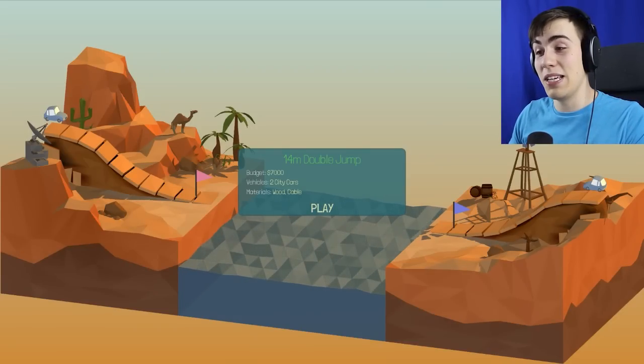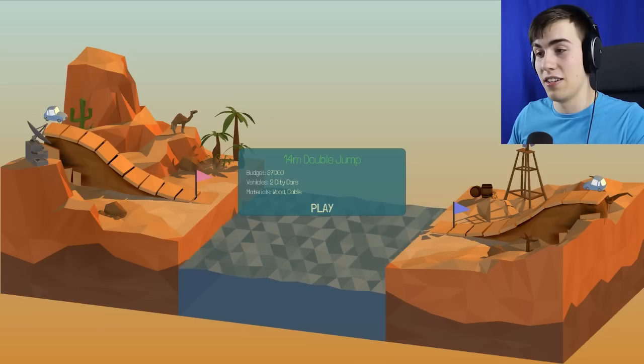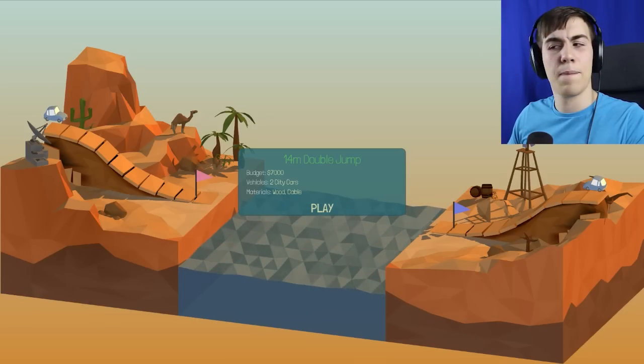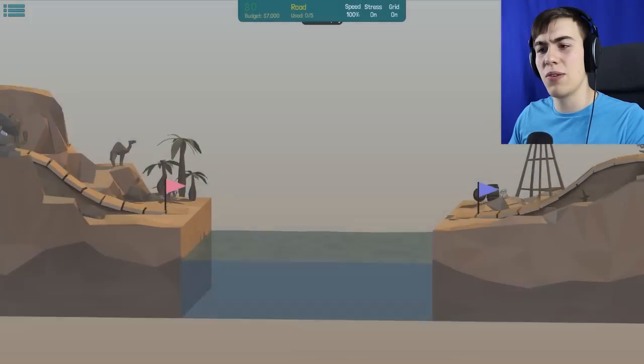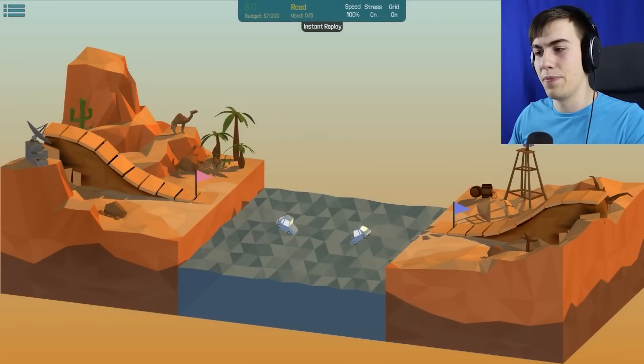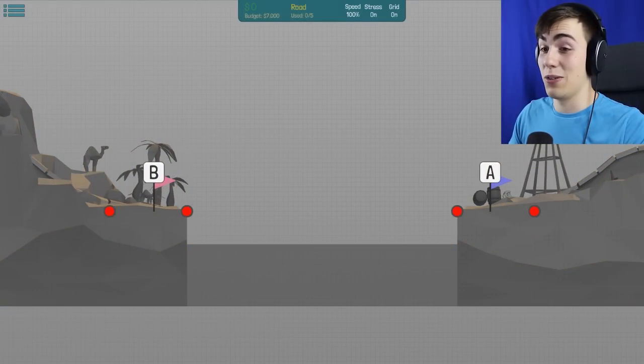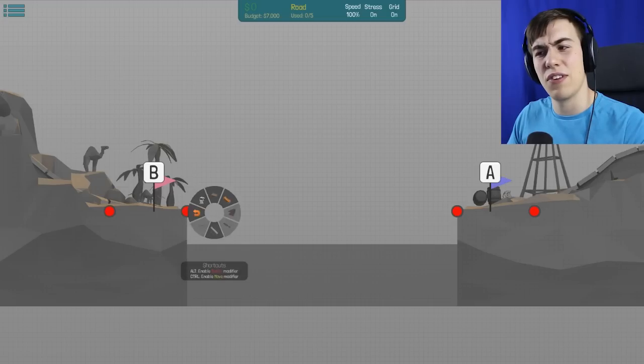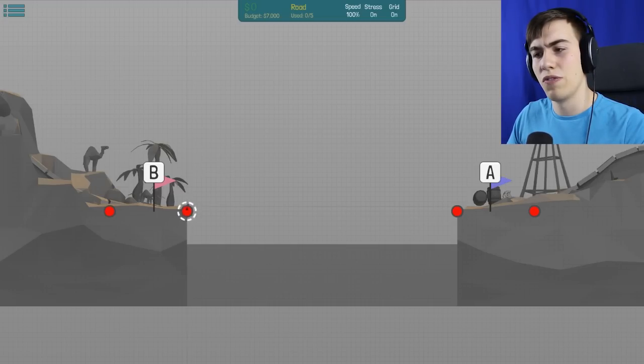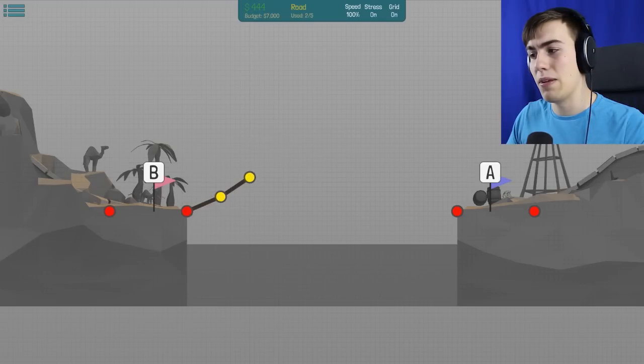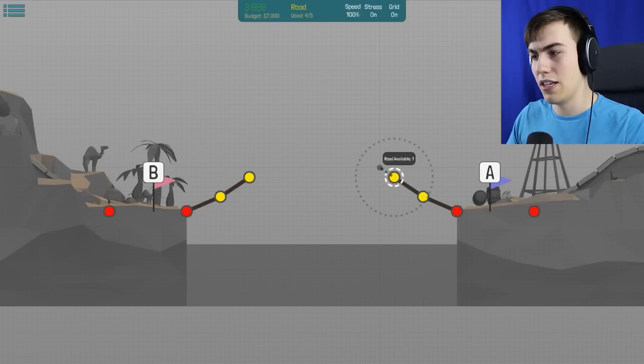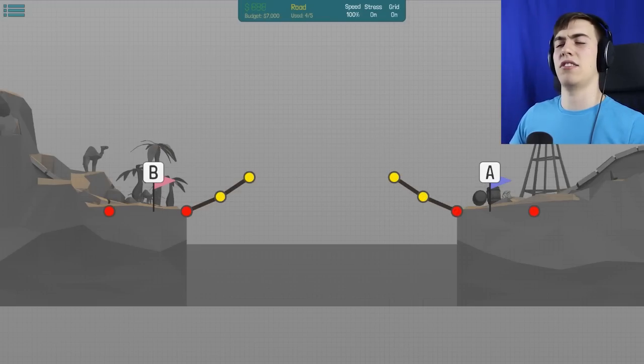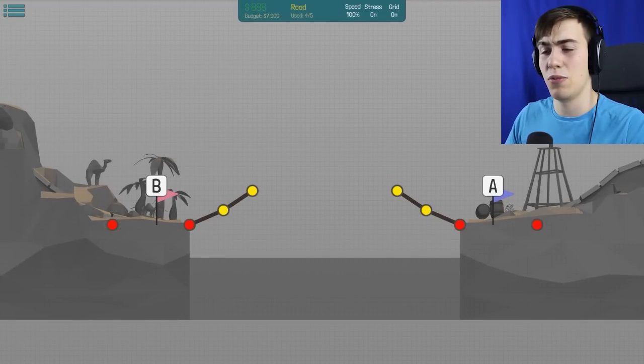This is a 14 meter double jump. So two people are jumping across. Are they gonna hit each other? Let's just see what happens. Okay, they do it at the same time. That's pretty cool, actually. I think that's pretty cool. So we just need to make a little jump for them. That should be pretty easy. We just need road, wood, and there's some cables here. If you just stick some road up like this, try and get the same thing going on the other side.